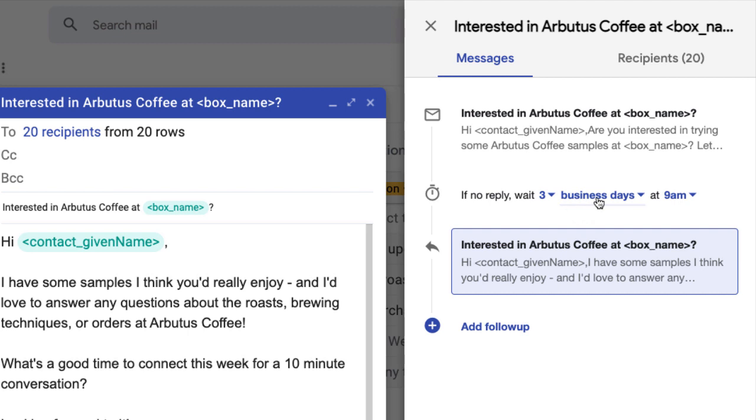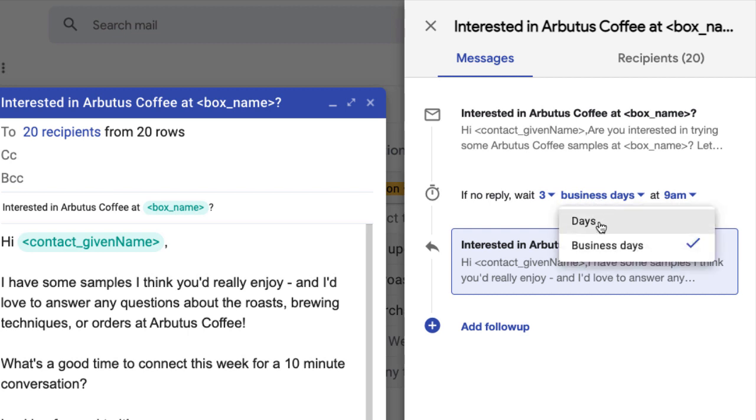You can also choose whether you want to include weekends and holidays or only business days which are Monday through Friday except for North American holidays.